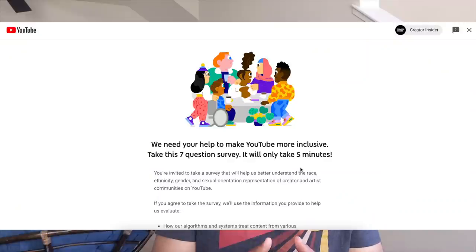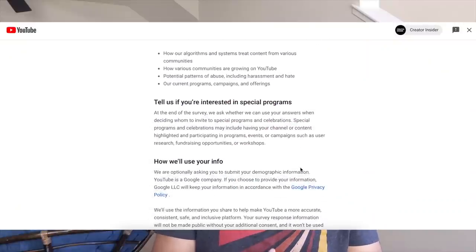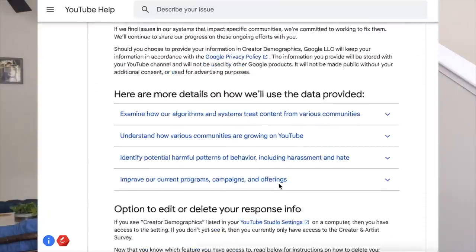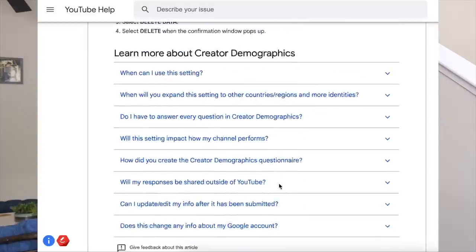Moving on to our next update about creator demographics in Studio. Earlier this year, we began a new effort to help us proactively identify gaps in our systems that might impact a creator's opportunity to reach their full potential. We did this by launching a voluntary survey where creators can provide us with their gender identity, sexual orientation, race, and ethnicity. We want to ensure our systems do not reflect unintentional bias and make sure we provide equal opportunities to any creator and artist community.